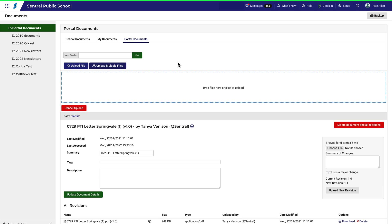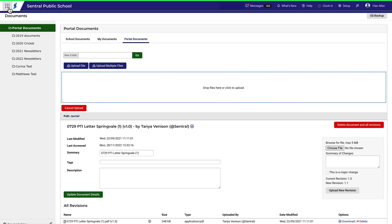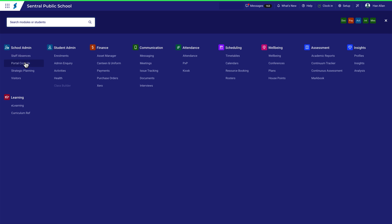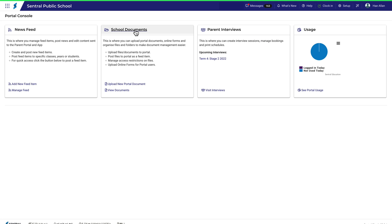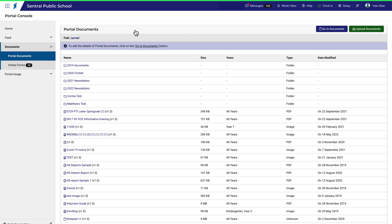Remember that you have left the Portal module. So, to go back to Portal from this page, you will need to navigate there via the central menu.